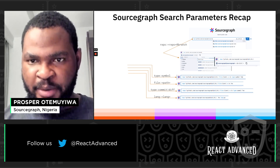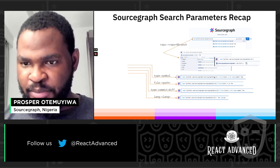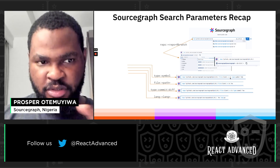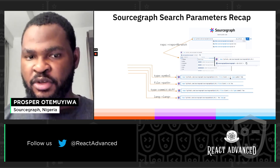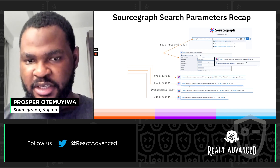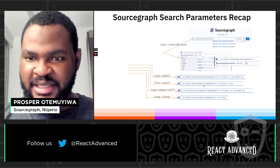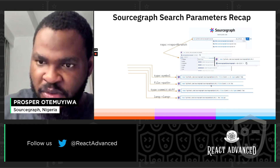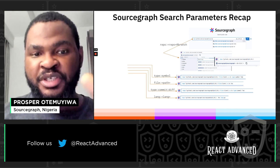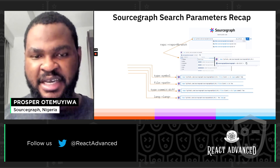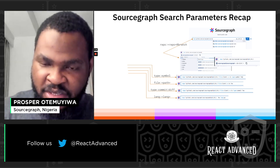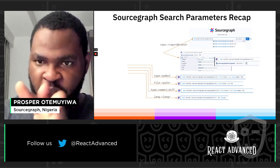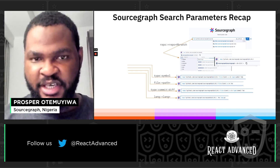Let's do a recap of the search parameters available. You can search for symbols and it will bring out the symbols you searched for. You can also search via files — specify a file path and search for everything within that file. Or you can search within commits and diffs as well. You can also narrow results down by language — for example, give me occurrences of this just within Go files.